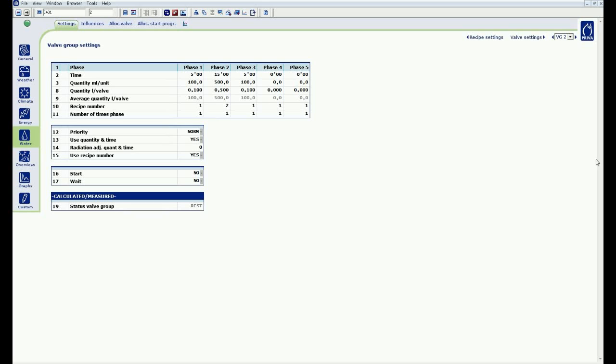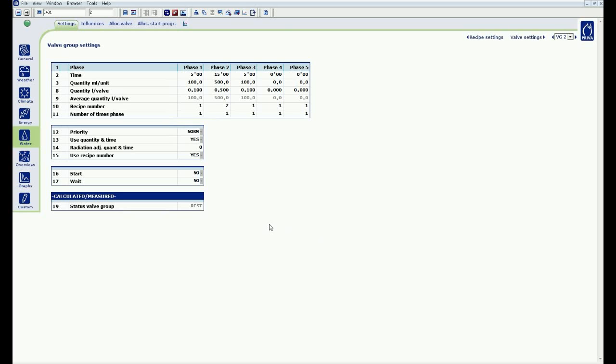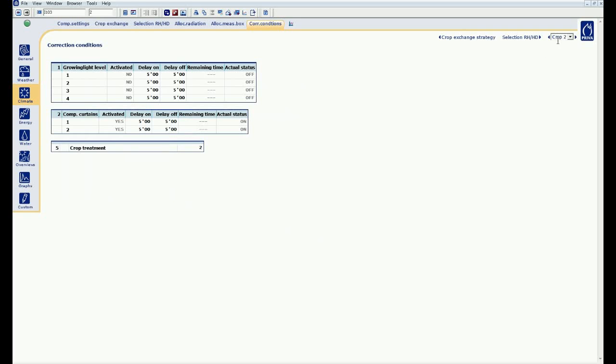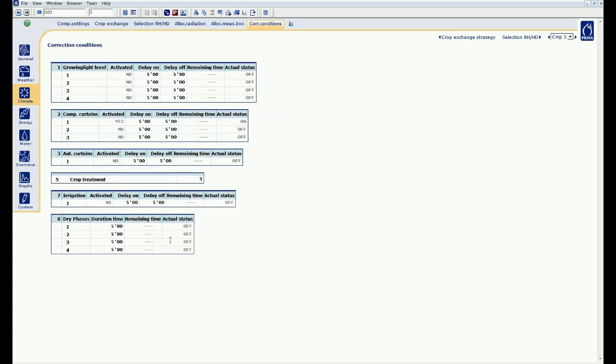I want to make the correction in compartment 3, which is linked to valve group 2, based around a manual start. In the menu, I go to climate, general, correction, conditions. I am going to the corrections of compartment 3. In this page you will find a number of installations to which I can correct with a condition. You will also see the status of the installation at this time, and you will see delay on and delay off.